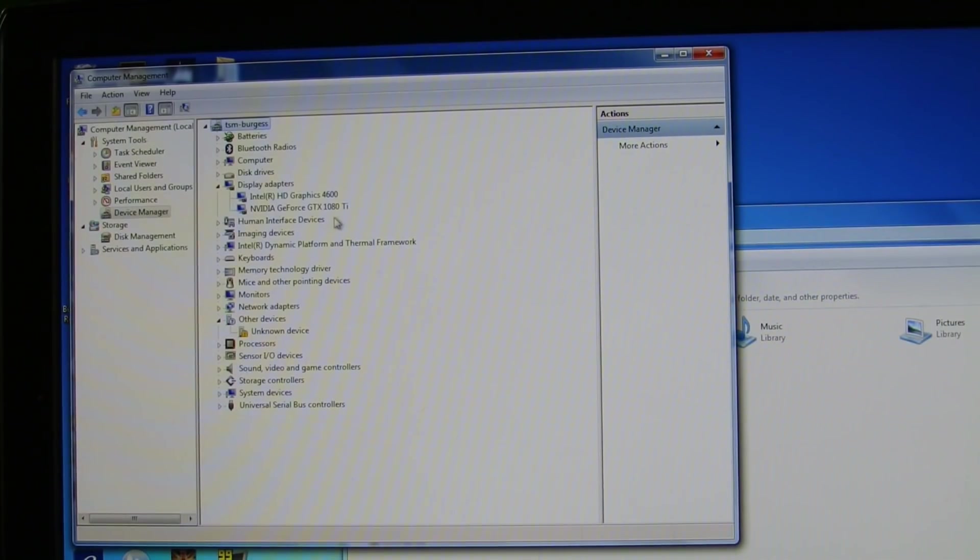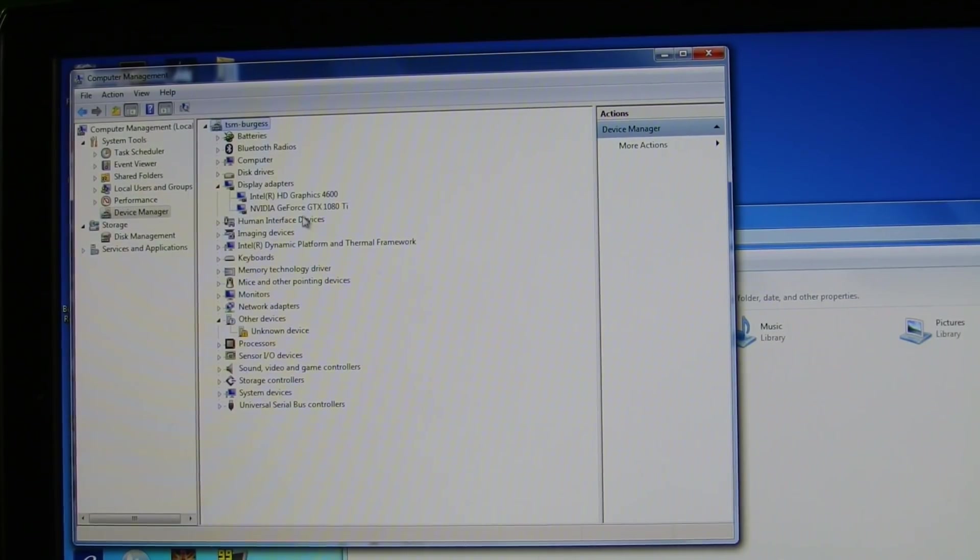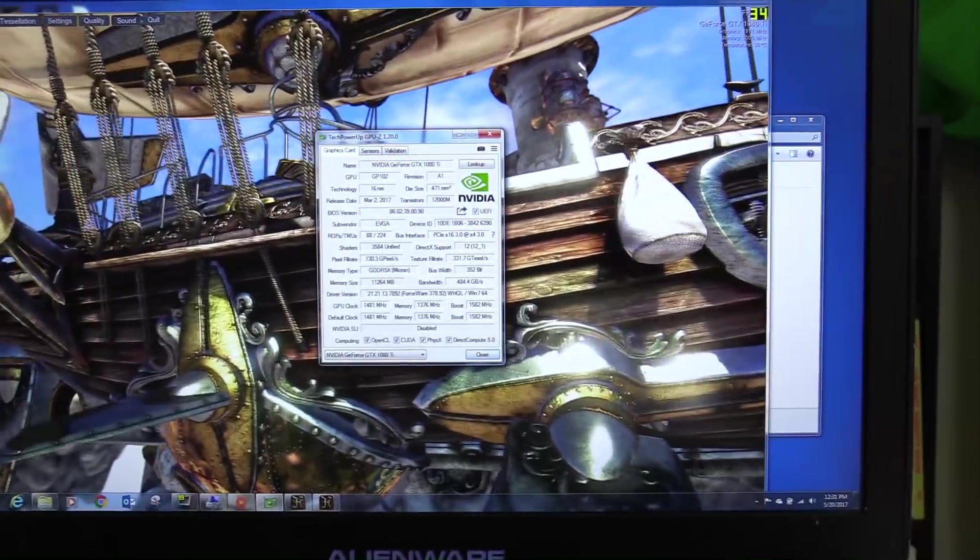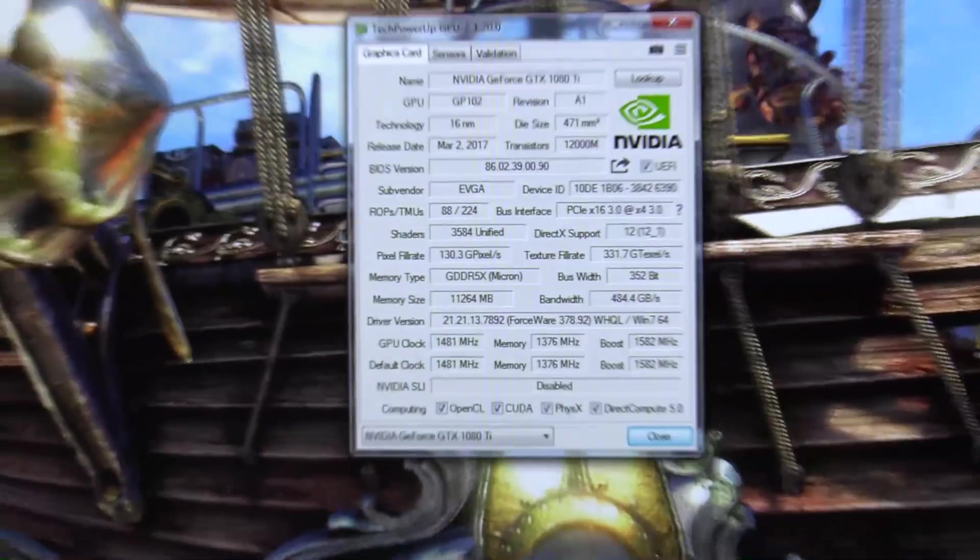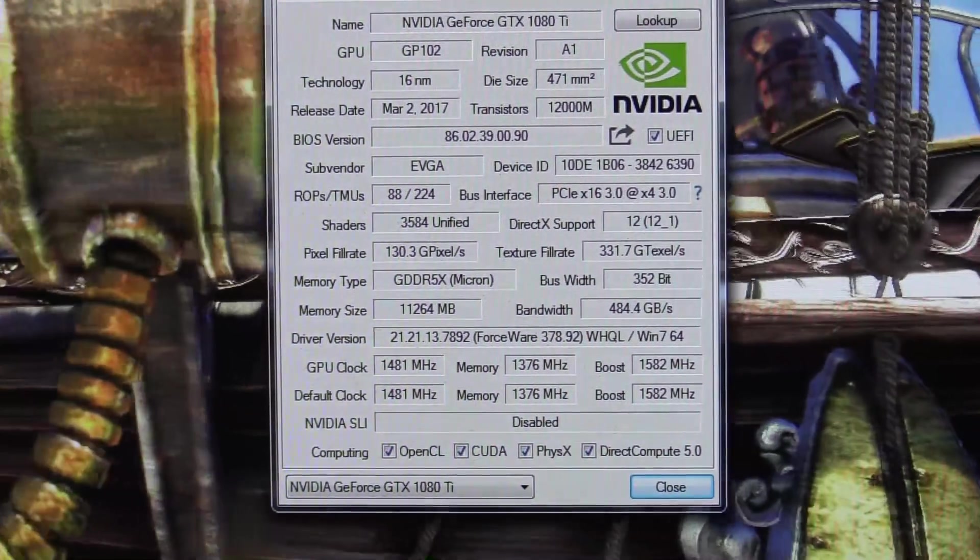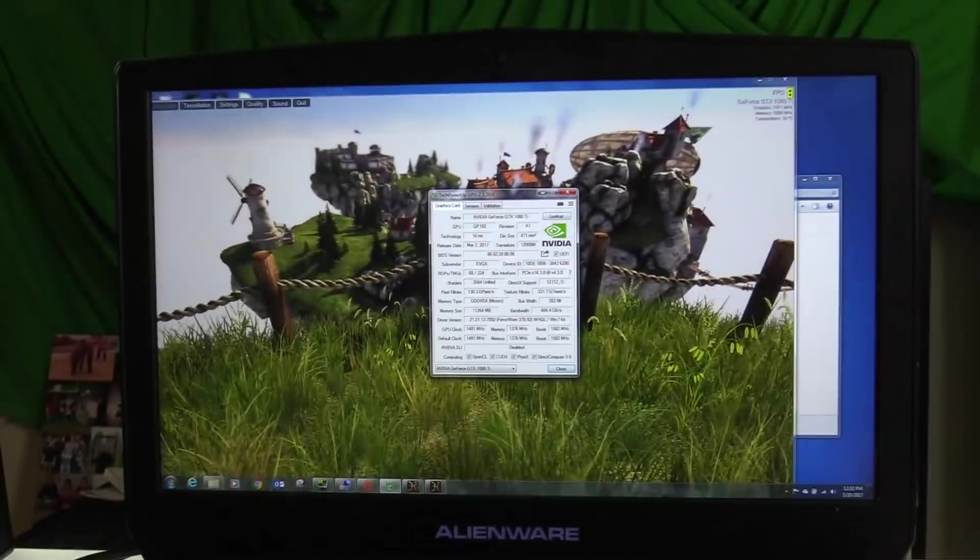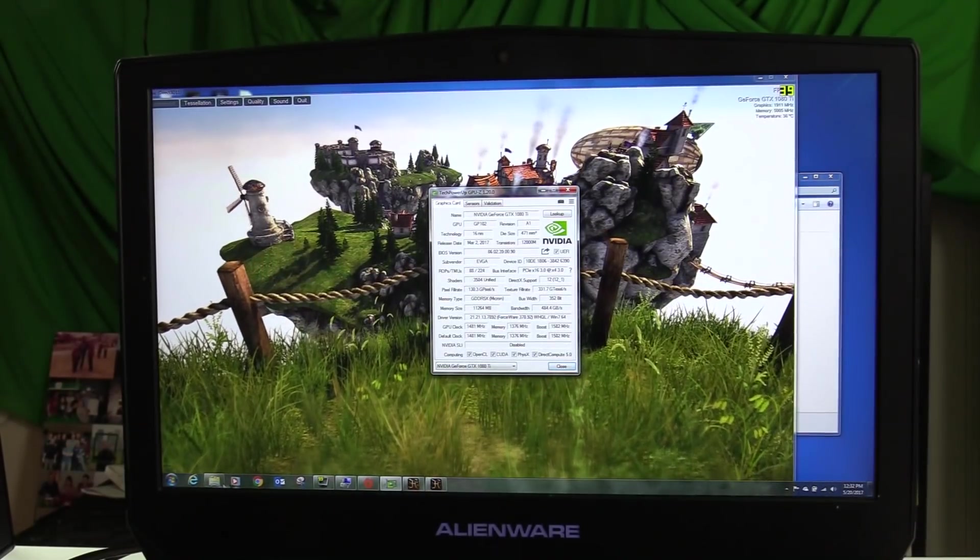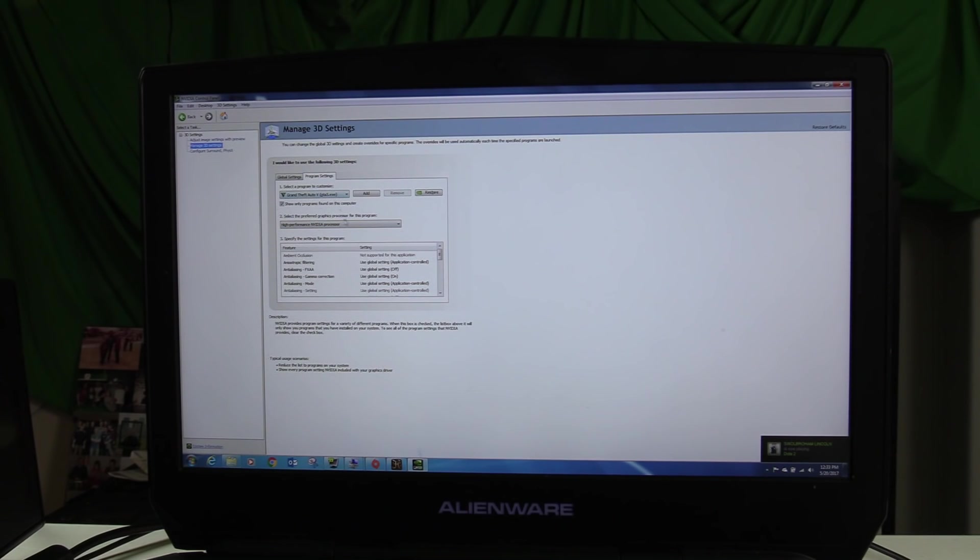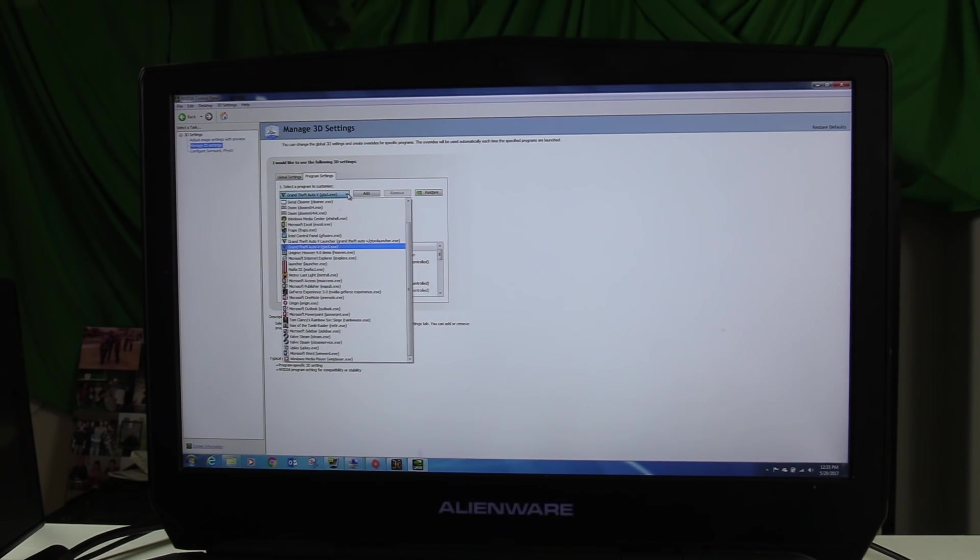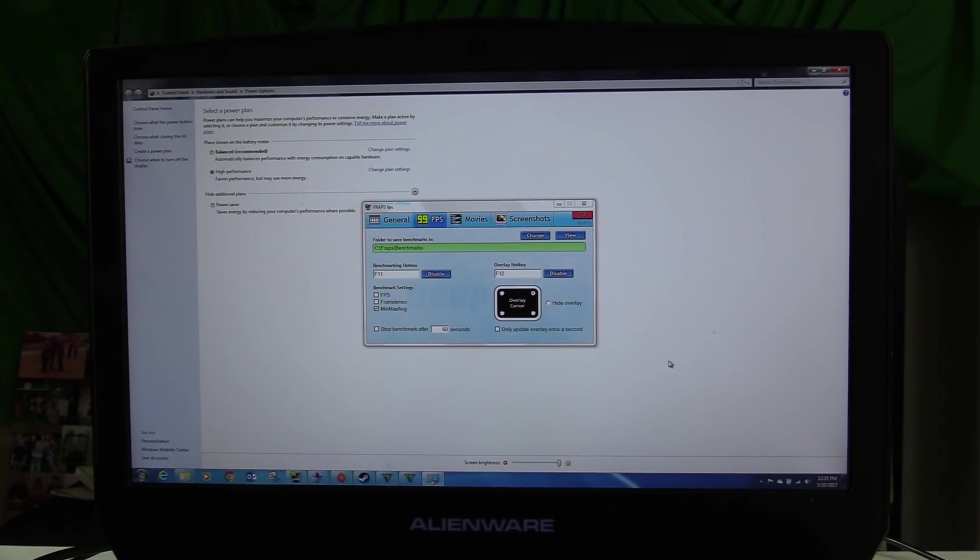Opening up Device Manager, you can see the display showing that the 1080Ti is there, and also running Heaven benchmark, doing a GPU-Z—you can also see that the 1080Ti is being registered. So going into the Nvidia control settings, forcing the dedicated GPU for, say, Grand Theft Auto 5, just to see what effect we get.